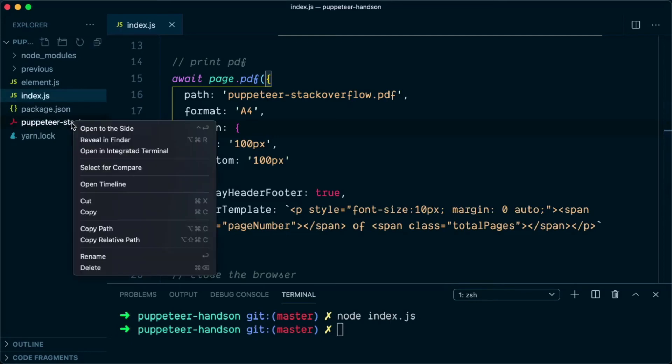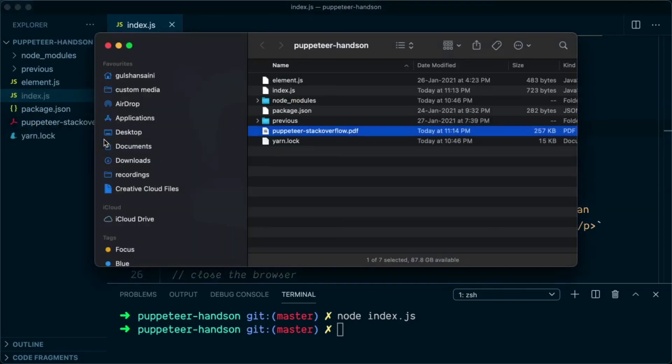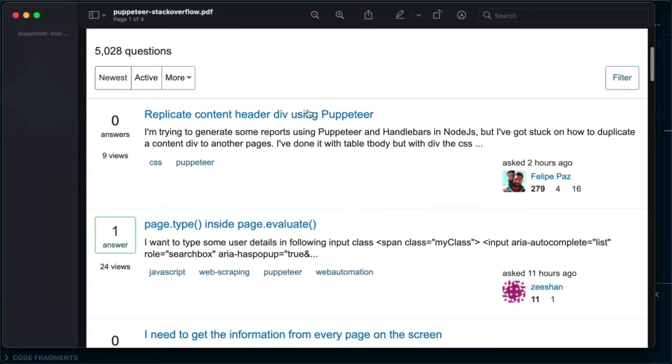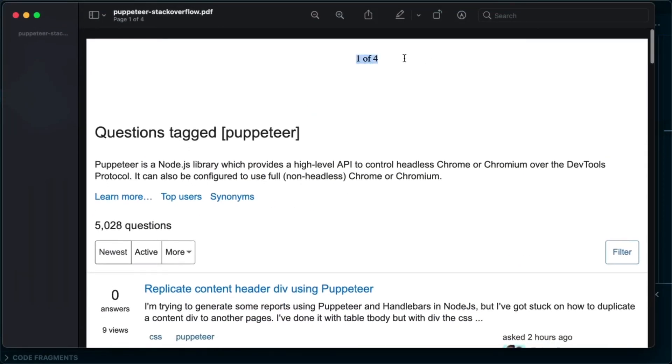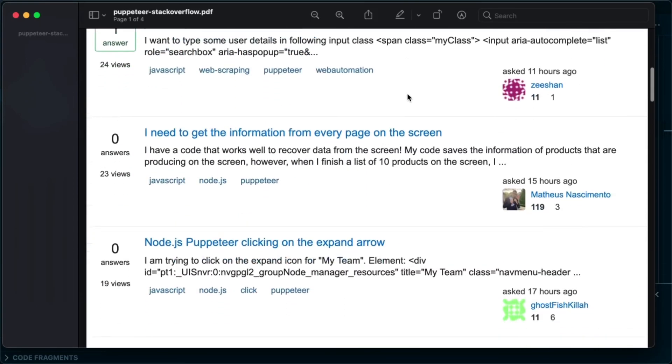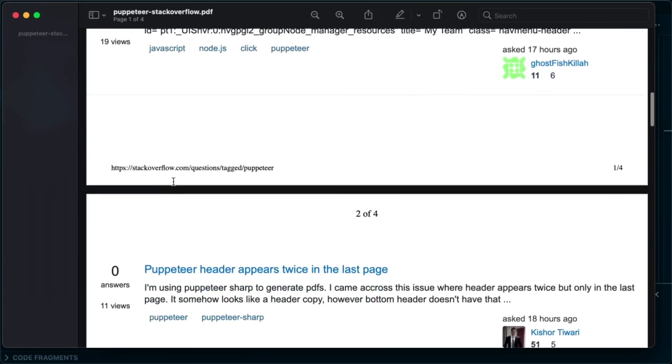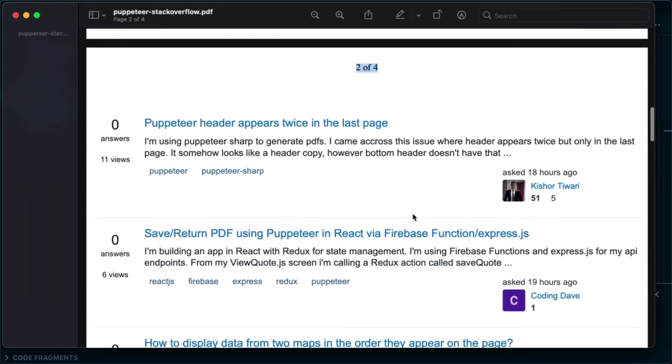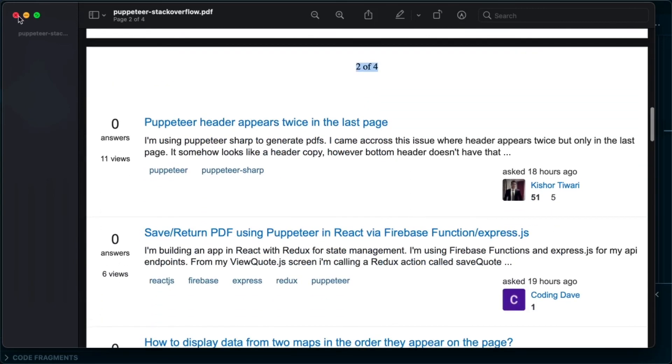Let's open the PDF, and if we see now on the top you can see page 1 of 4, and on the footer it is by default displaying the URL of the current page. And on the next page we can see page 2 of 4.